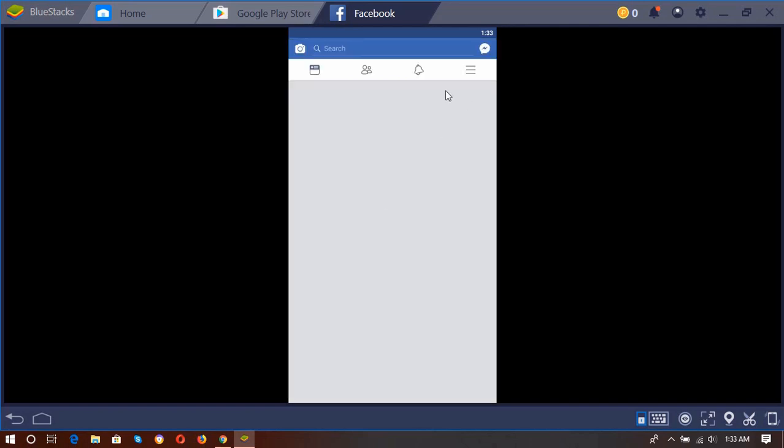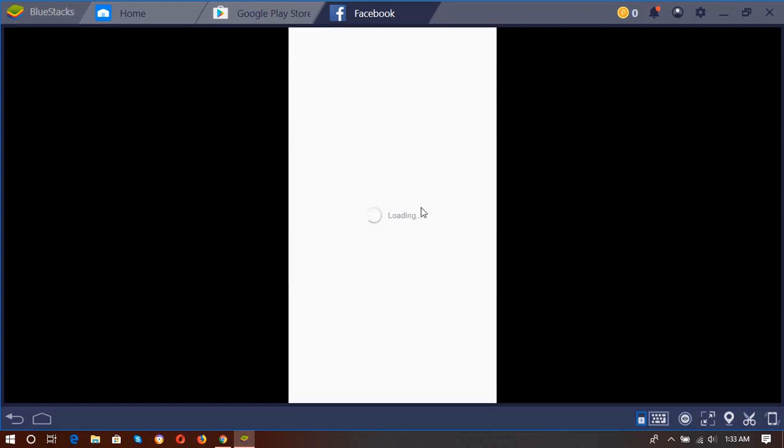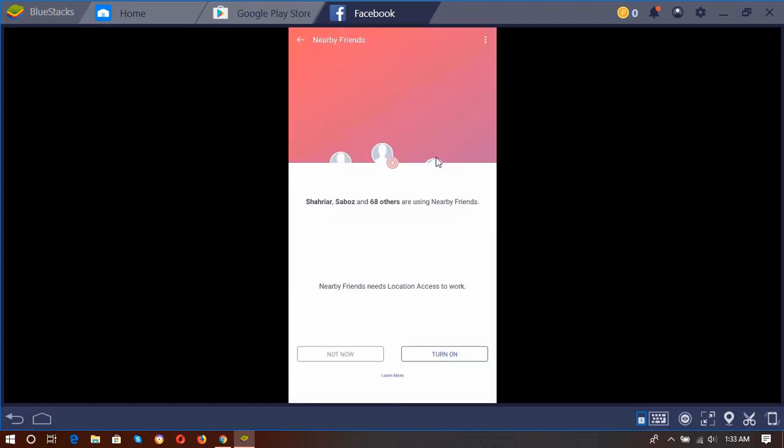And here you go, we have got our Facebook page open in a phone version, as you can see. So click on Not Now.